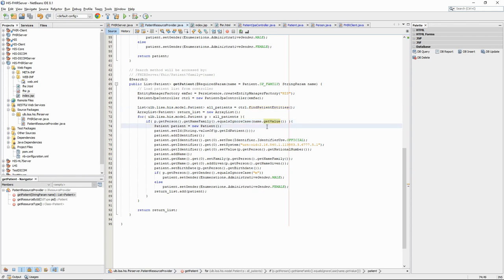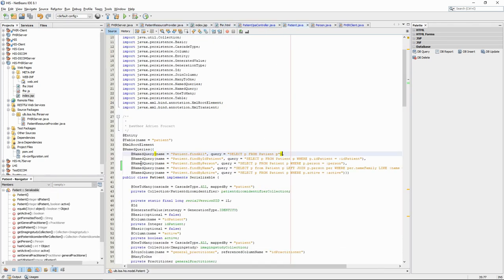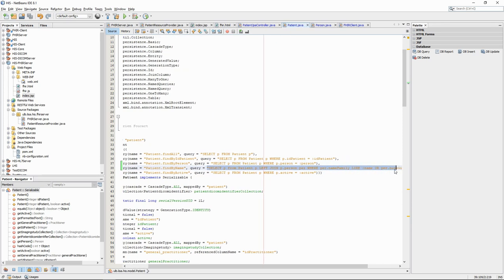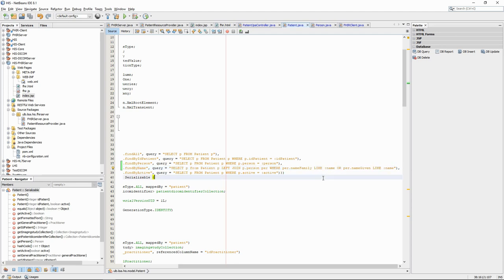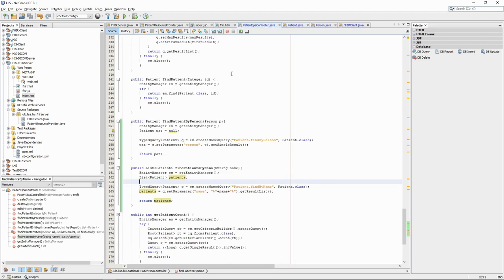To make things a bit better, we can add a name query to our patient class. We added the findByName query with a bit of SQL code. This SQL code will get all patients linked to a person whose family name or given name is similar to the name given as a parameter. In the patient controller, we create a findPatientByName method, which uses this named query.